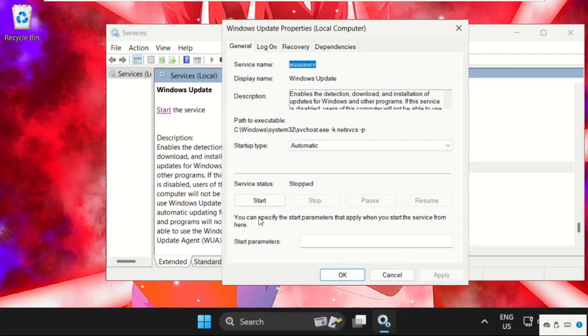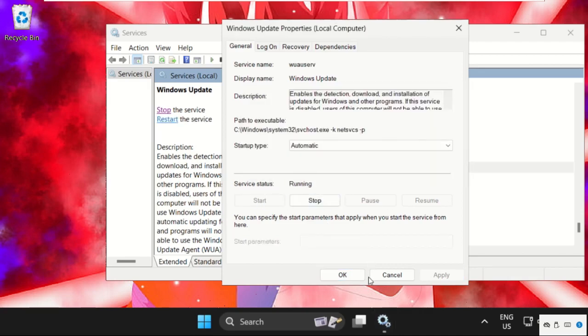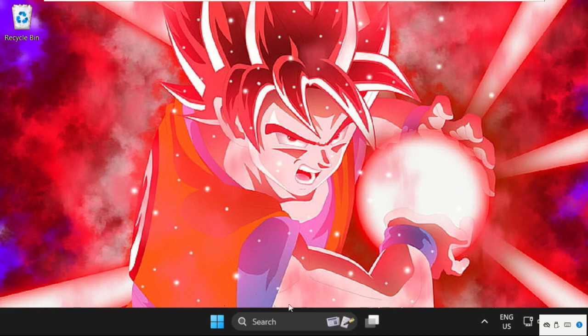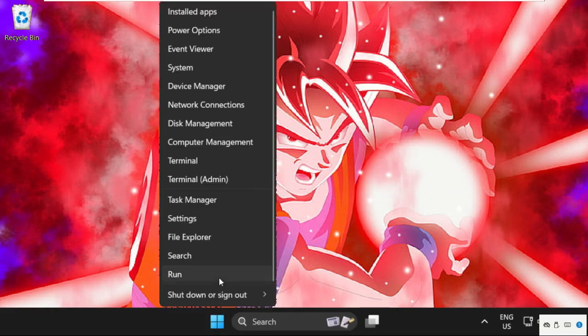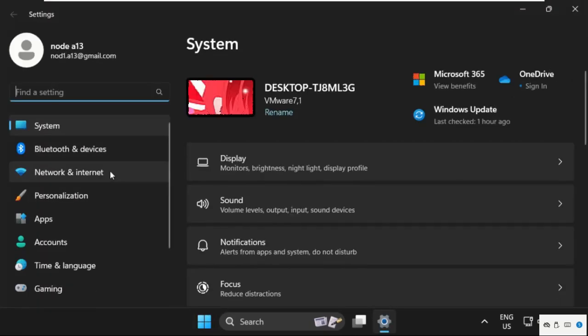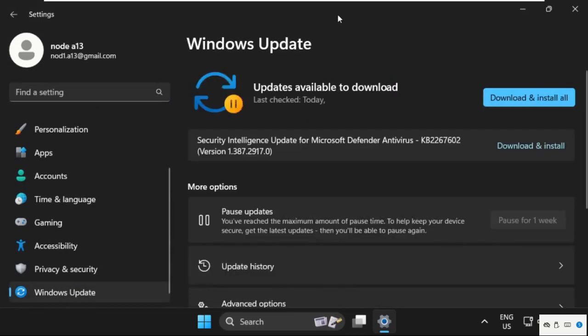Then you have to click on Start the Service. Once done, click on OK, close this window, then go to Settings. Just scroll down and click on Windows Update.